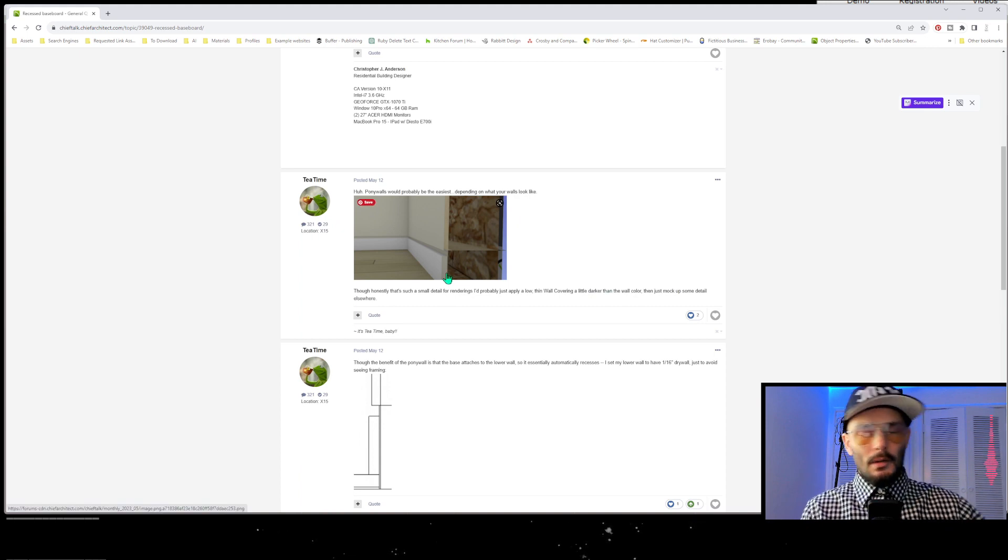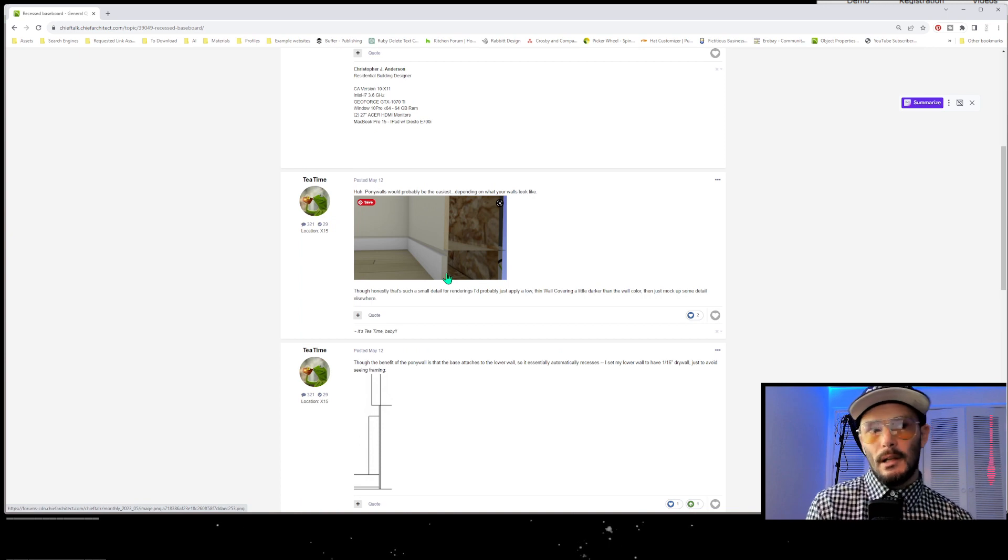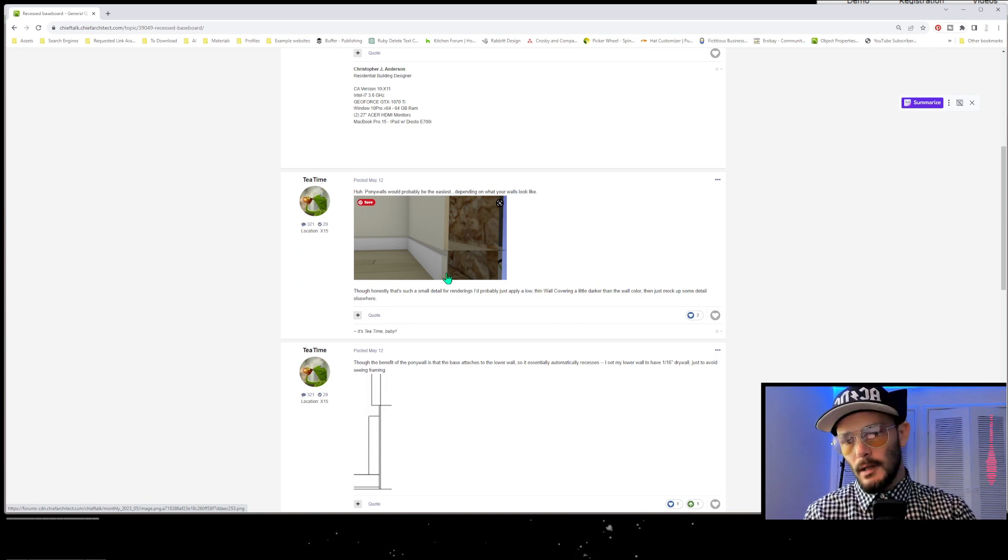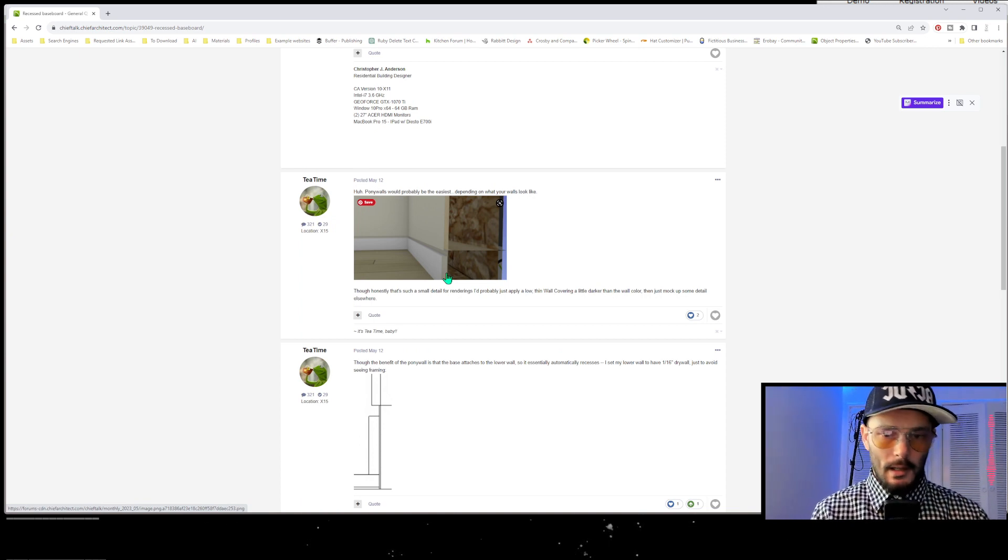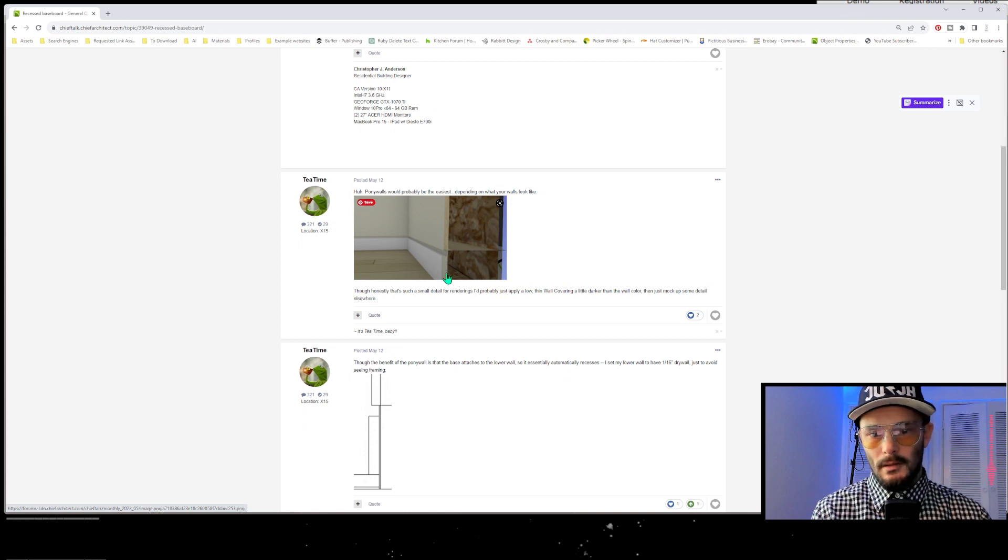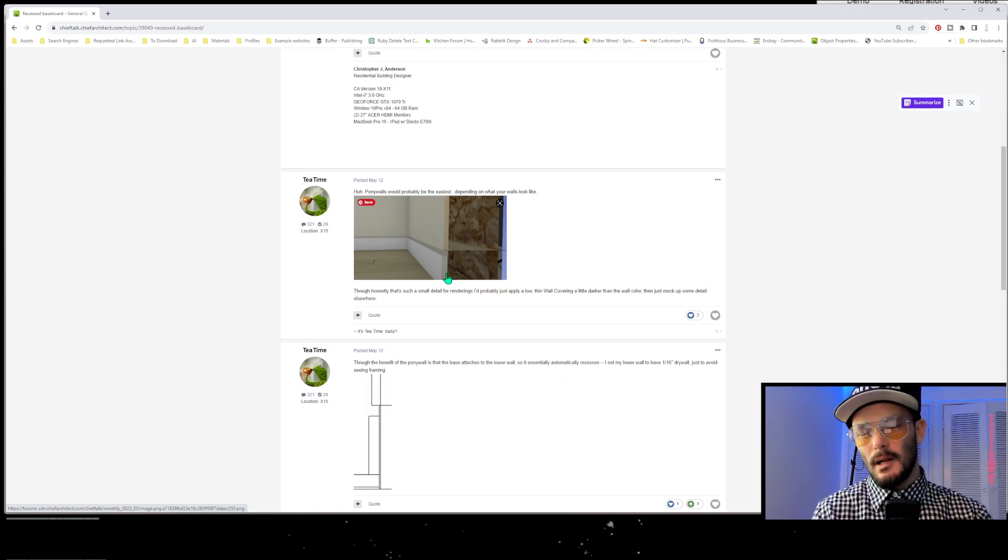The only problem is that this can create some issues in terms of vector lines and elevations, or it can also make so that you're building framing from that pony wall. So it's kind of messing with your framing, so maybe you don't want that.